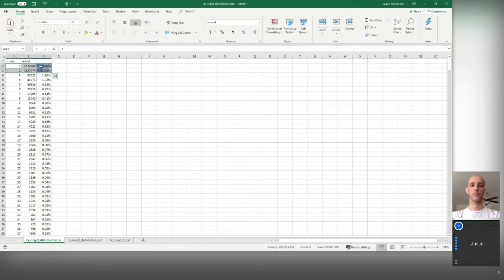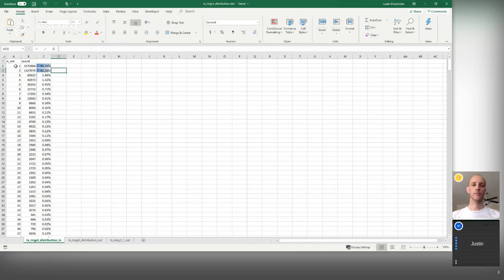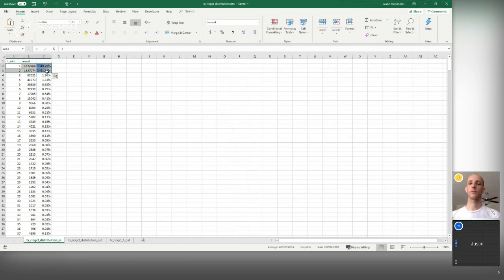About 49% of Monero transactions have one input and 41% have two inputs. Only about 9% of transactions have any other number. The maximum number of inputs, at least at the time this data was prepared, was 1,187 — so at least one transaction had a very large number of inputs. The key takeaway is that if you're sending a transaction with more than two inputs, you're falling slightly out of the typical zone. With one or two inputs, you have a pretty big crowd to hide in.